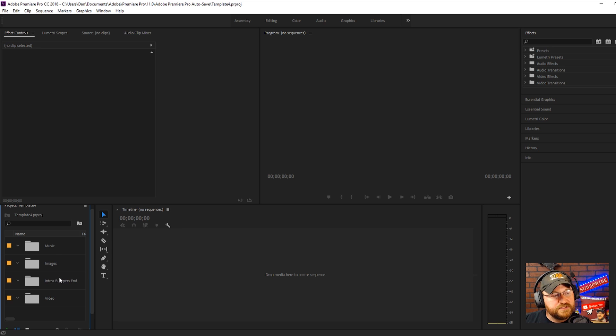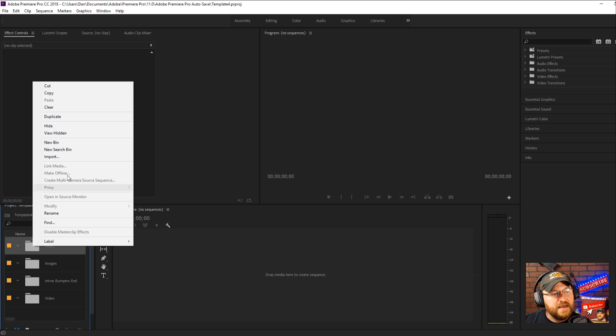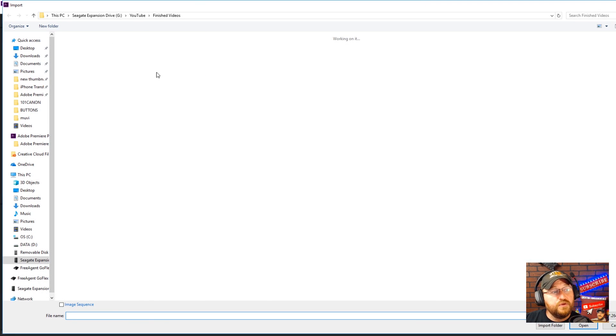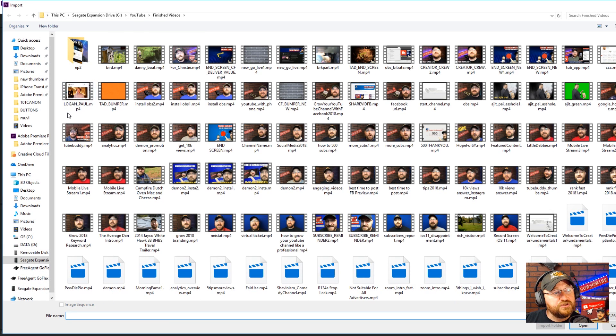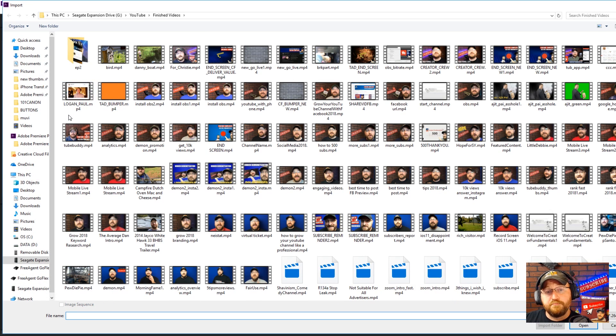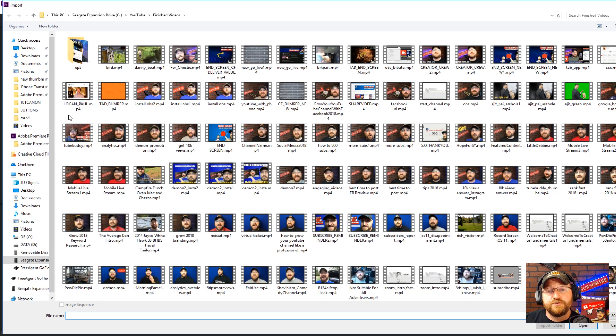What you can do is click on these bins and you can right-click and go to import and then you can actually pull in items to those particular bins.